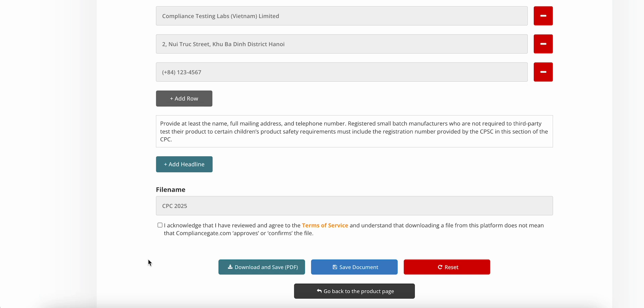In some cases, especially in the EU, when it comes to declarations of conformity documents, you may also need to print them out and also sign them. It depends on the specific document.